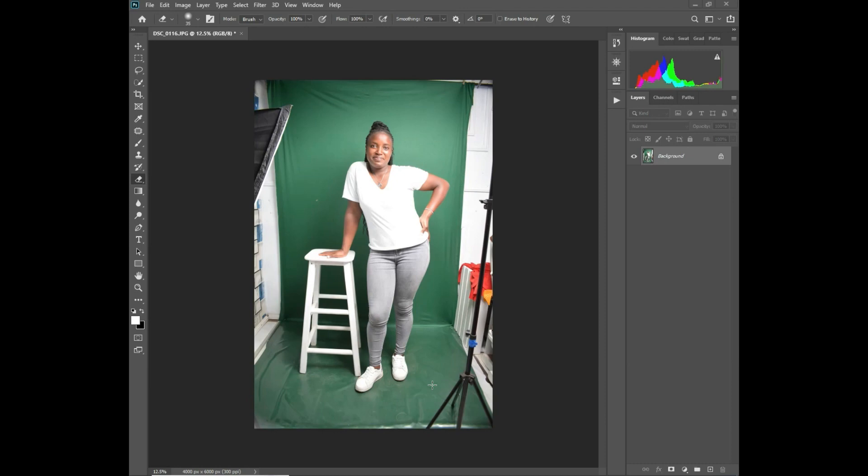So I'll take you through the steps. It's very easy. Maybe you're having a challenge with your working space so that you can get the best photos for your clients. Let me take you through the steps.